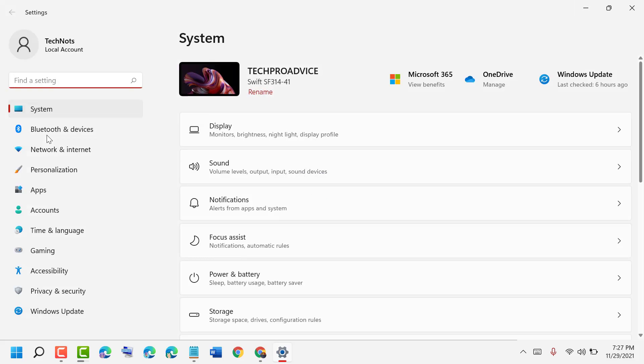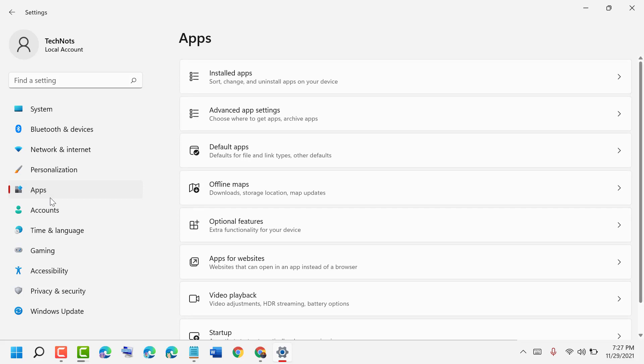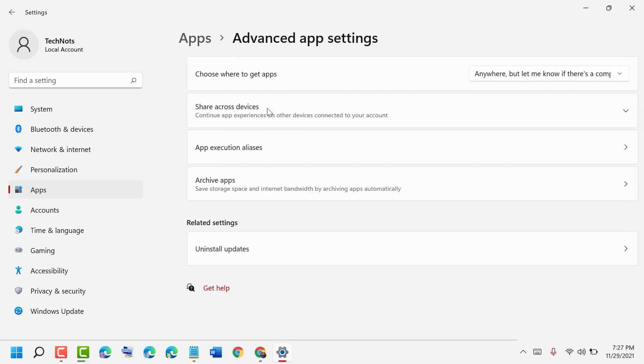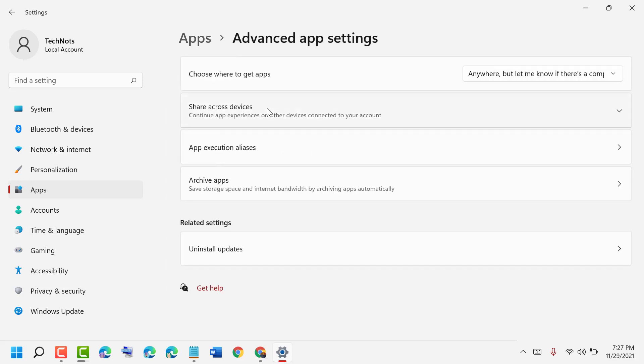Now in here, click on Apps in the left side panel, then click on Advanced app settings. Here is the option.